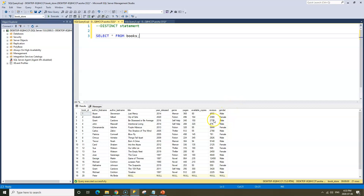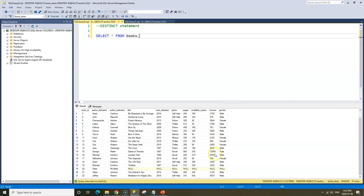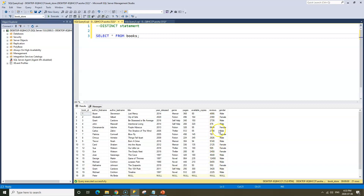When we look at the reviews column, it might be possible to have multiple records with the same reviews, but each of the reviews are all different — so they're all unique. The same thing with available copies and pages. But if we look at our genre column, we have memoir, fiction, self-help, and thriller. Those genres do repeat, but we do have separate types of genre — so we have distinct genres within the genre column.